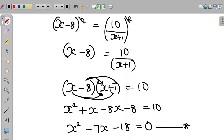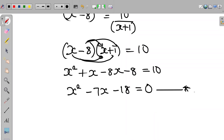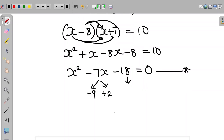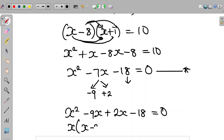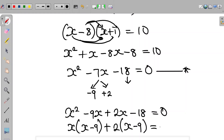Now we have a quadratic equation. We will use the factorization method, looking for two integers whose sum is negative 7 and whose product is negative 18. The two integers are minus 9 and plus 2. So the equation becomes x squared minus 9x plus 2x minus 18 equals 0, which gives us x(x-9) plus 2(x-9) equals 0.